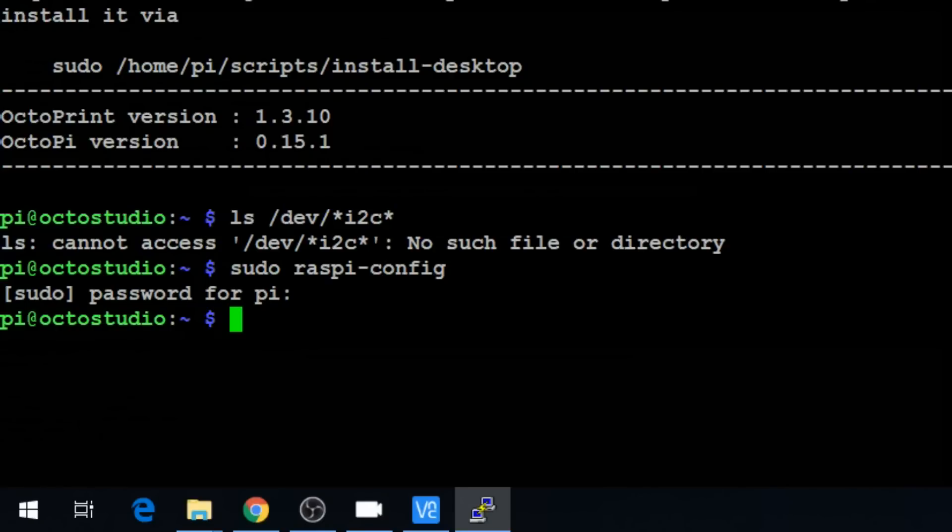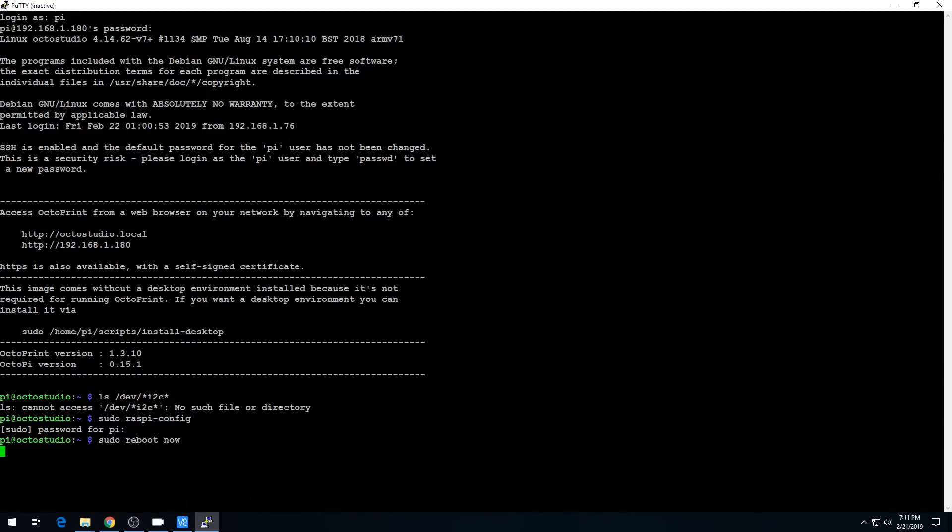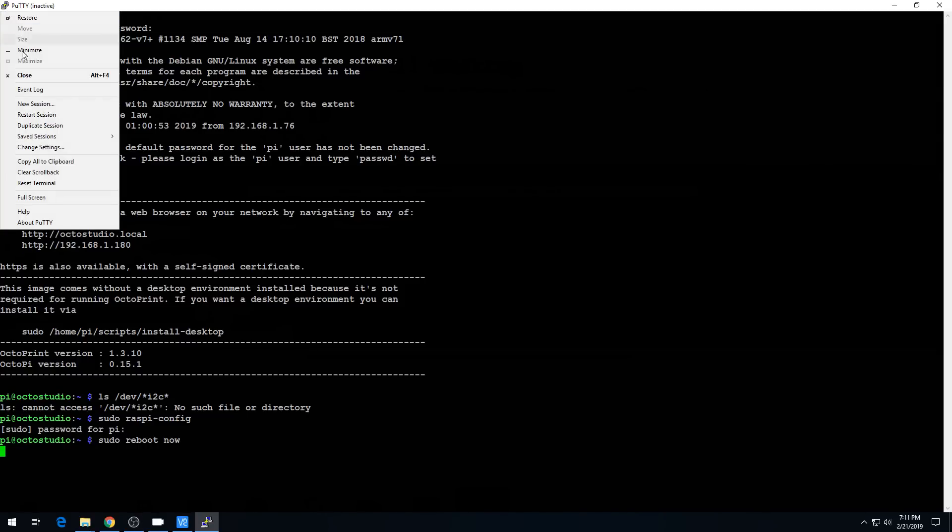And for good measure, go ahead and reboot. Sudo reboot now. And we should be all set after the reboot, but I want to go ahead and show you what it looks like just so you can confirm if you need to.